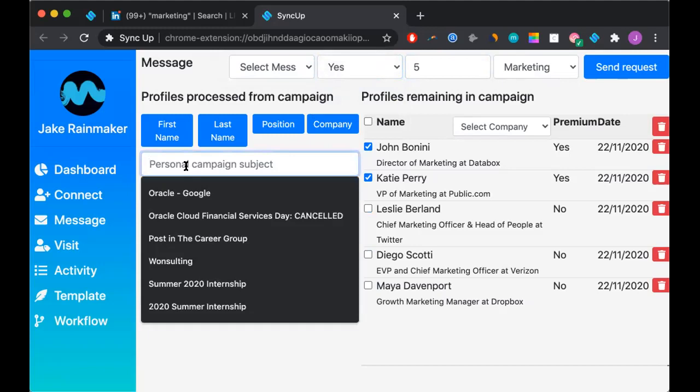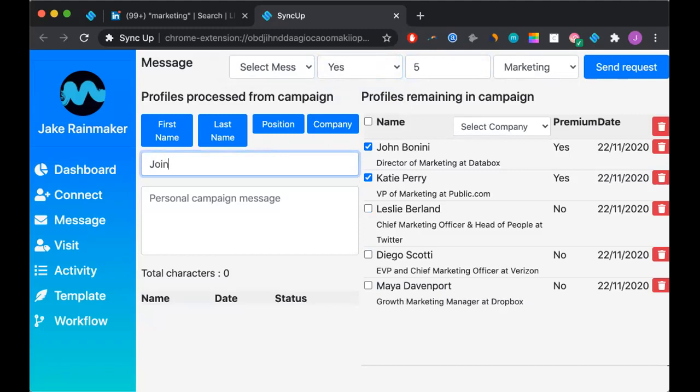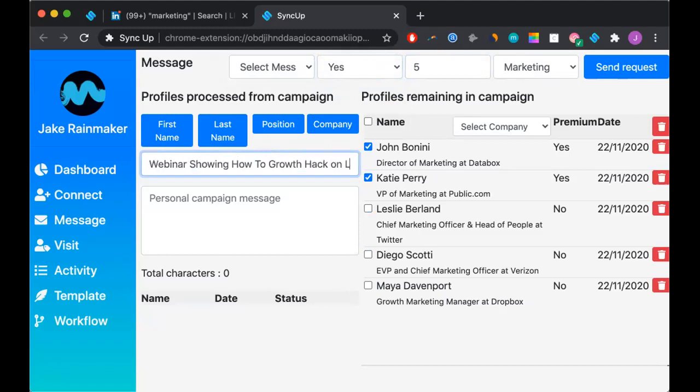So now what we can do is go ahead and make our subject something along the lines of join our webinar showing how to growth hack on LinkedIn.